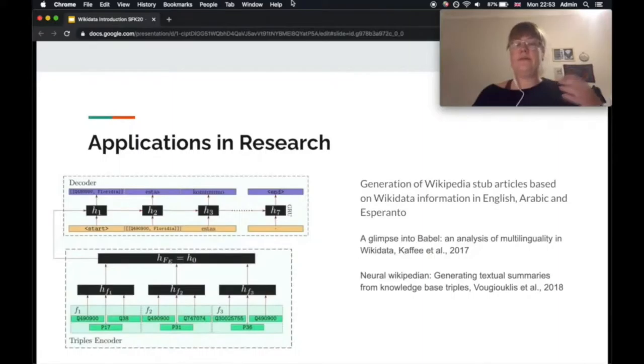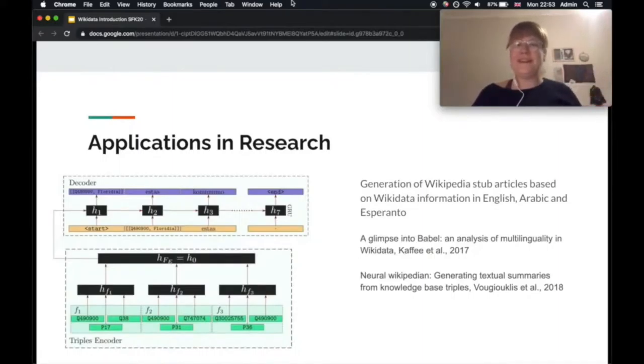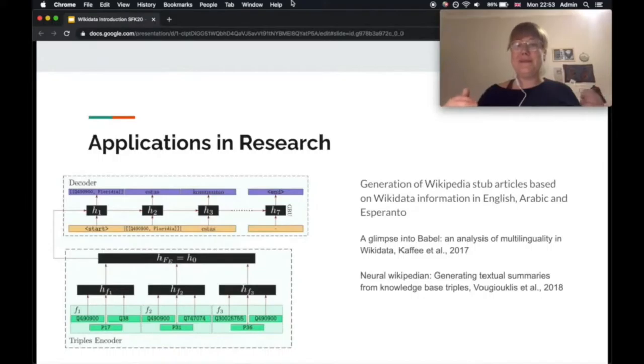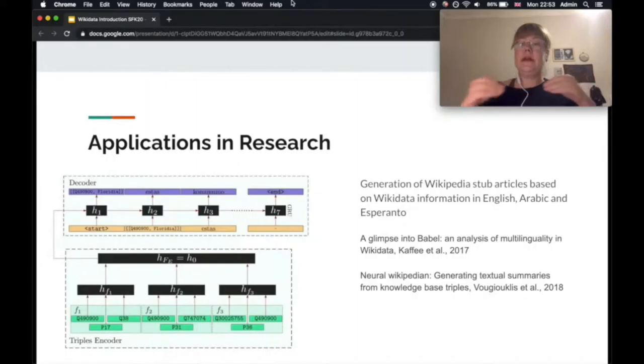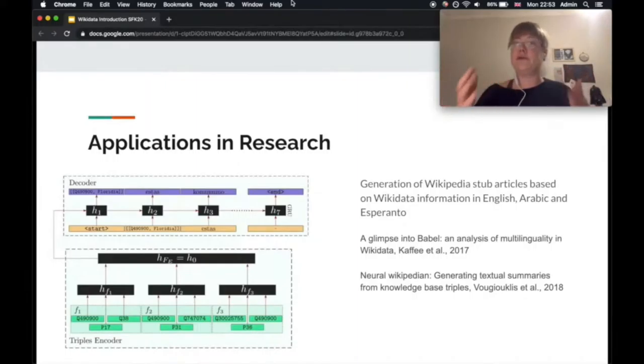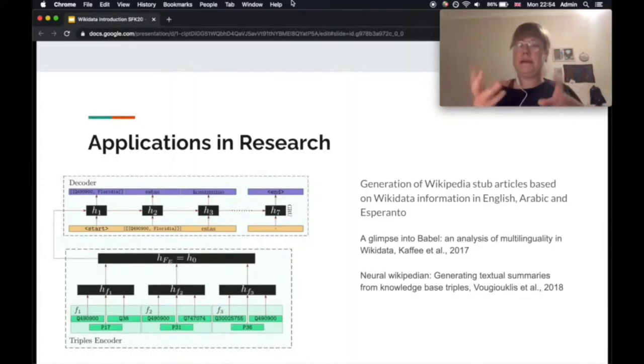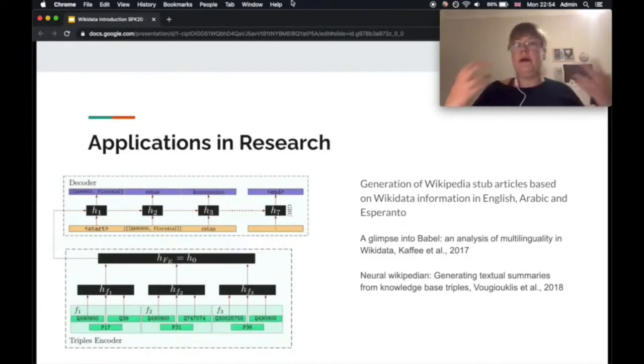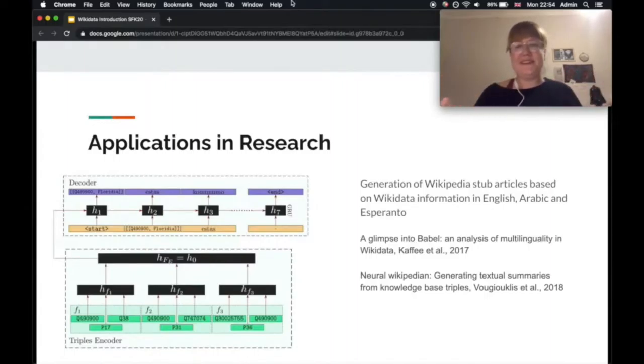And then there are also applications in research. So my research specifically focuses a lot around Wikidata. That's why I'm giving an example from my own research as well. In this series of papers by now, basically we looked into generation of Wikipedia sub-articles based on Wikidata information in English, Arabic and Esperanto. So what we can show there is that given those forms of information from Wikidata, we can create multilingual actual sentences. We use neural networks. If you're more interested in that research, I'm always super happy to chat about it and let me know.